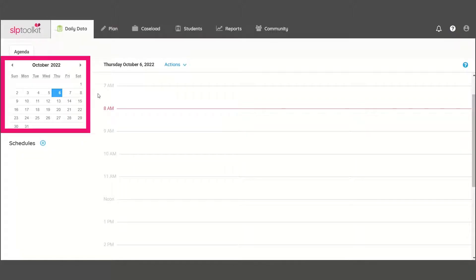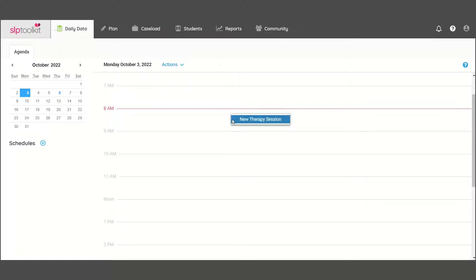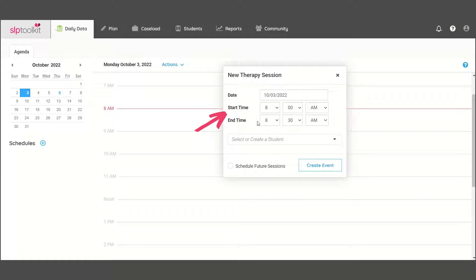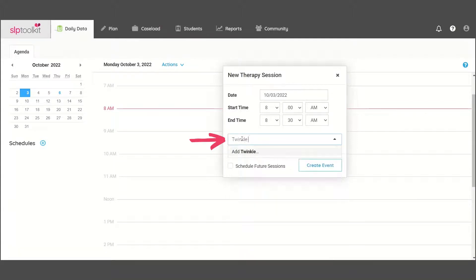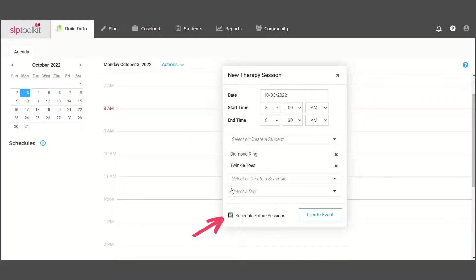Use the calendar to navigate to the first day you would like your schedule to start. Then on the agenda page, right-click to select New Therapy Session. Here you will add the start and end times of your first session of the day. Type in the names of the students in that session and then make sure to click the Schedule Future Sessions box.